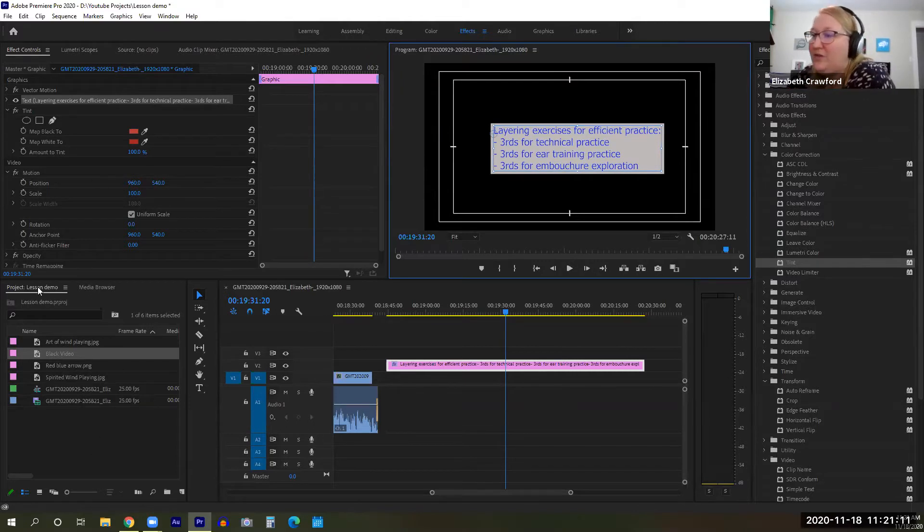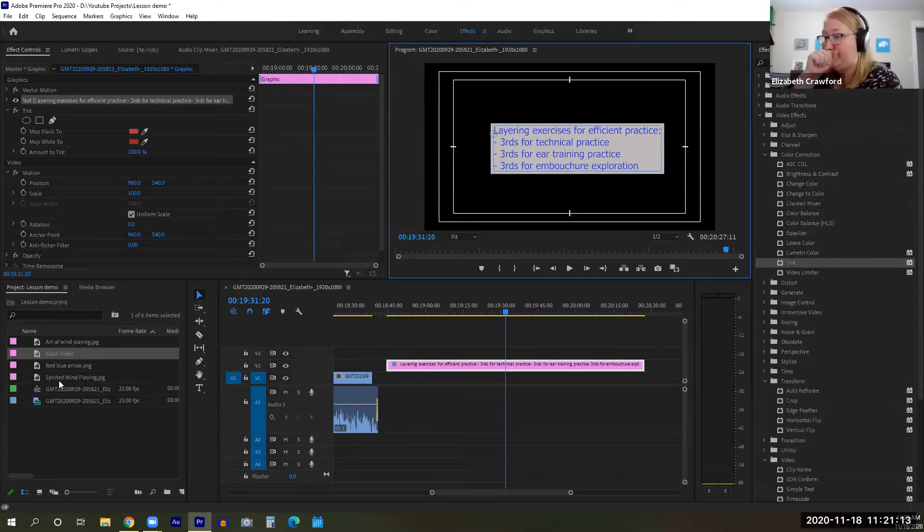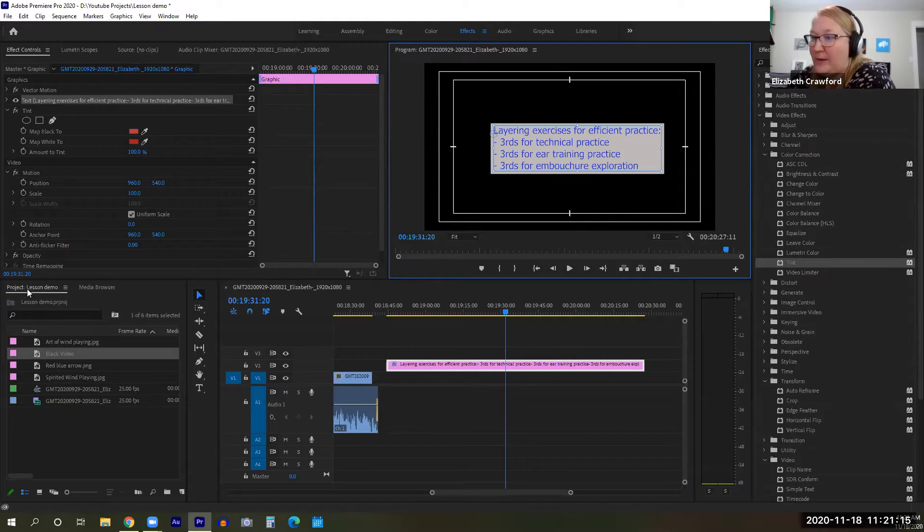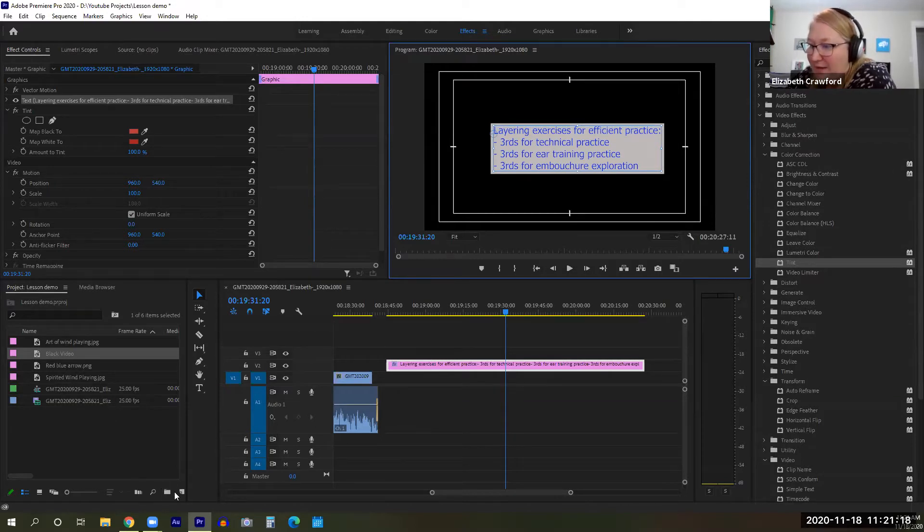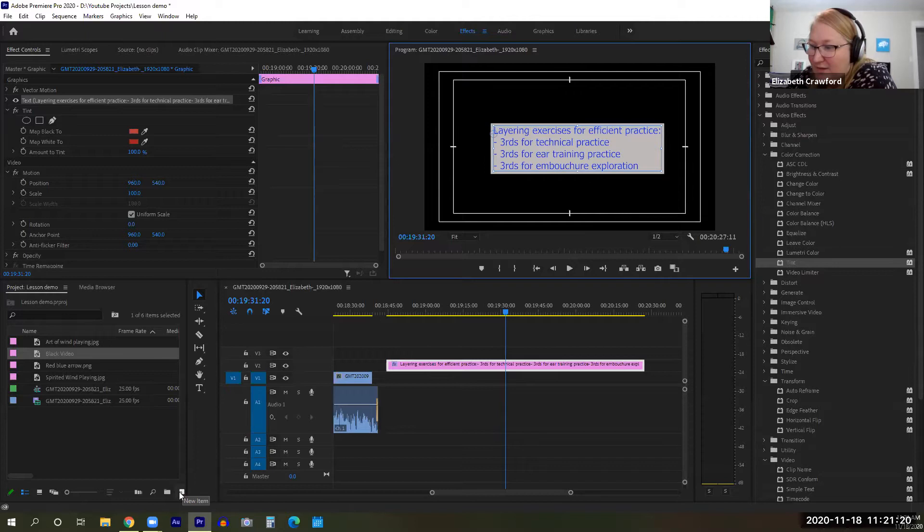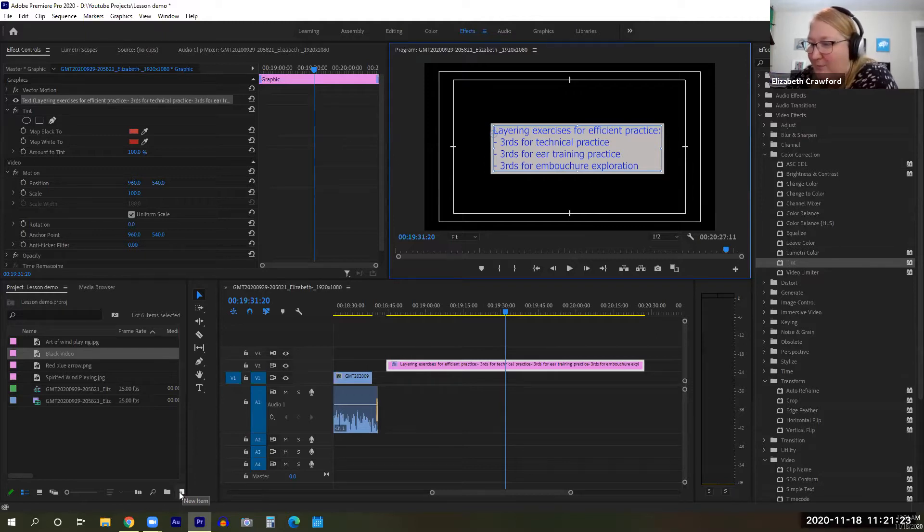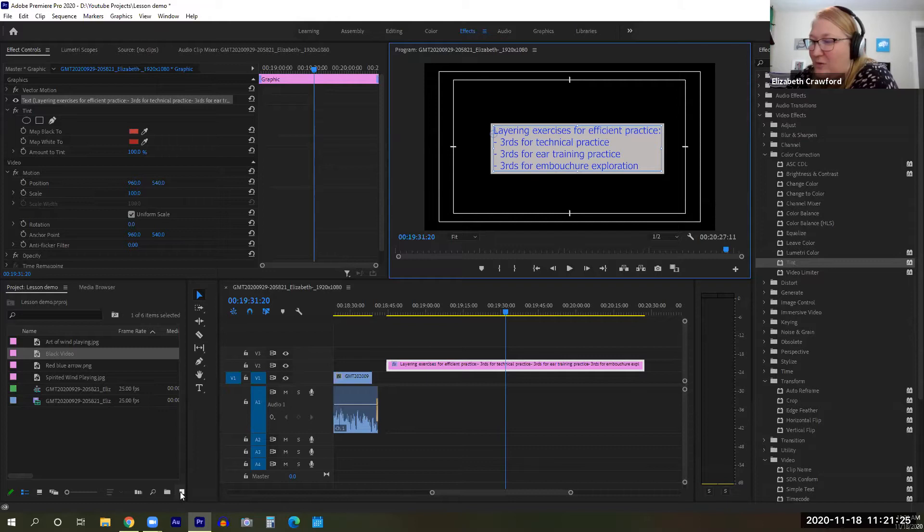So first, come down to your media browser. Make sure that you are in the project tab. Then we're going to come down here. There's this little piece of paper with the edge folded up icon. We're going to click on that. It says new item.